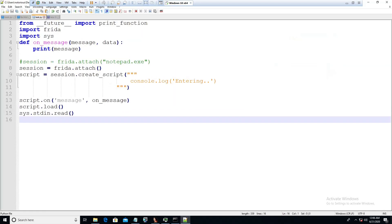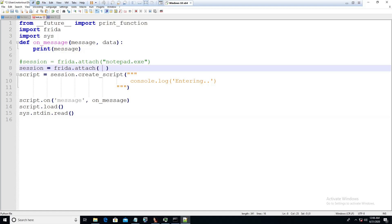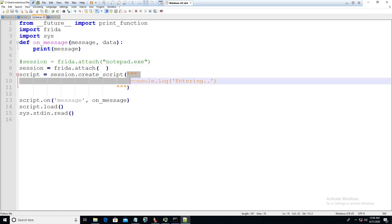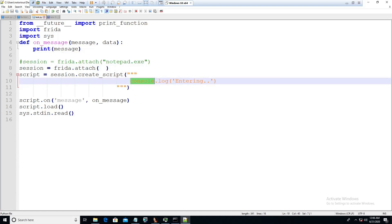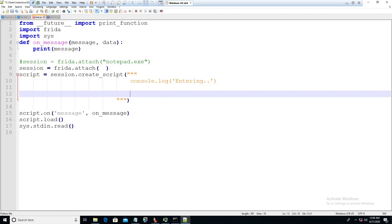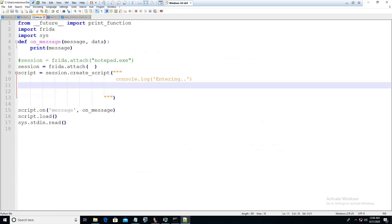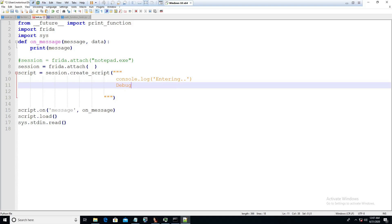If you have watched my last video, you should be quite familiar with this particular script. Here we will add the PID, and in this section we are going to add our JavaScript code that will be injected into the IE process for instrumentation. The first thing you have to do is load the debugging symbol: debug symbol dot load, and enter the DLL name, which is jscript9.dll.